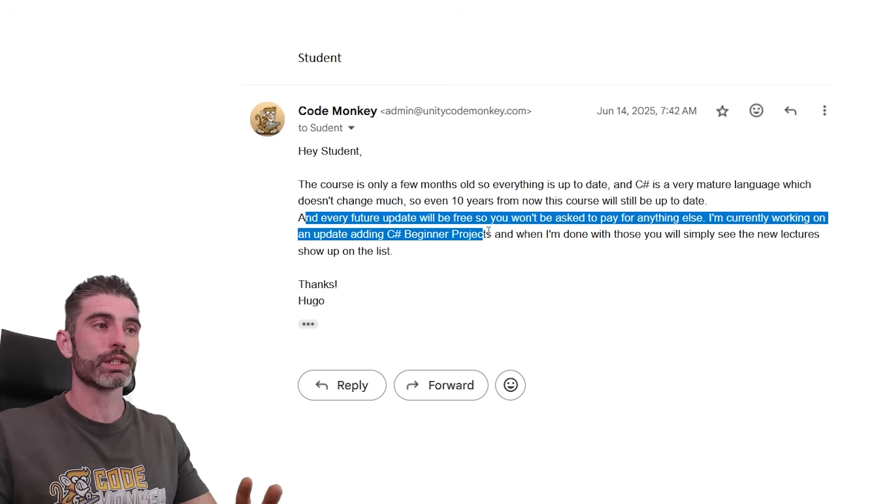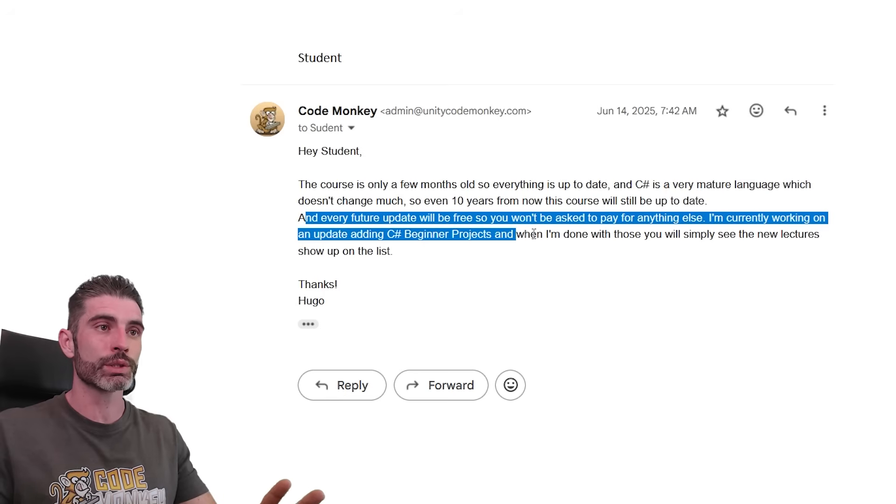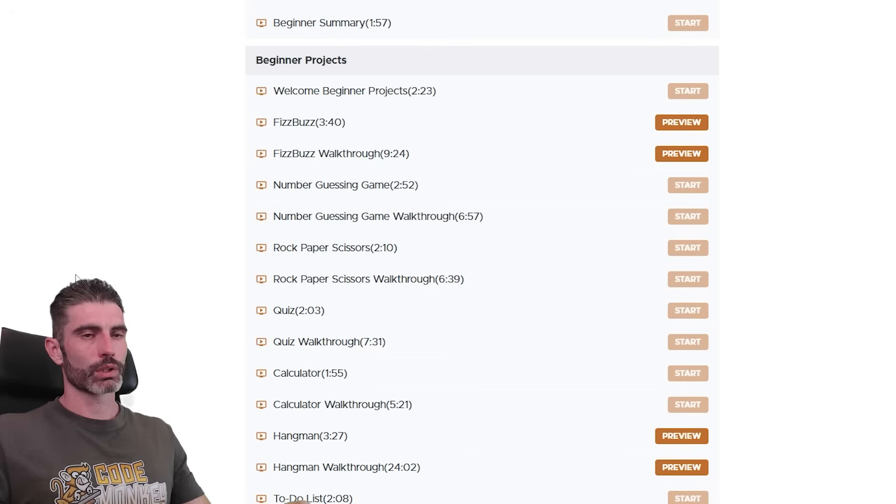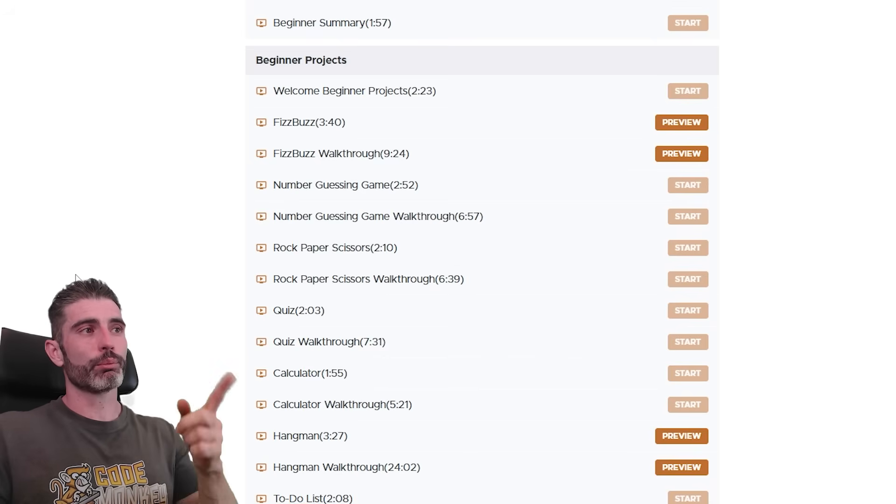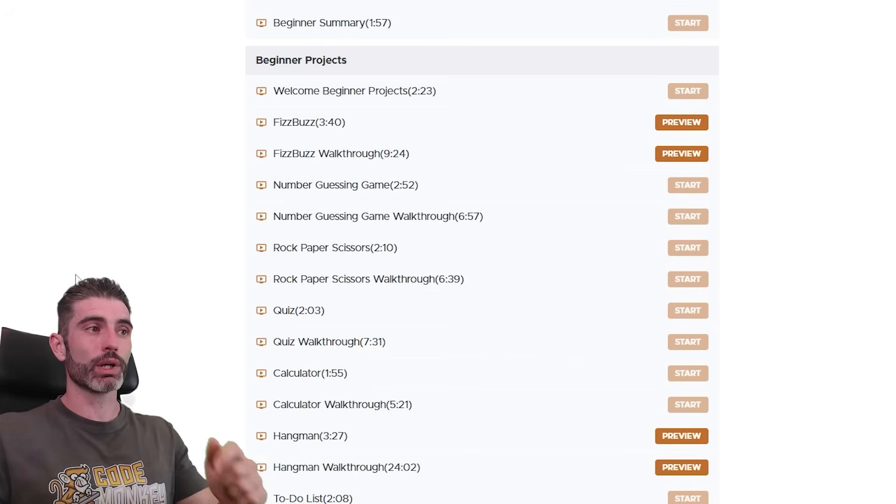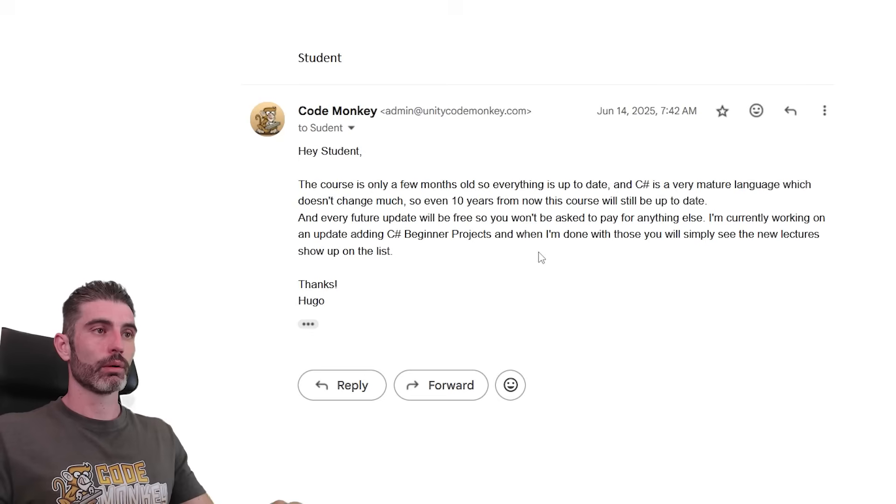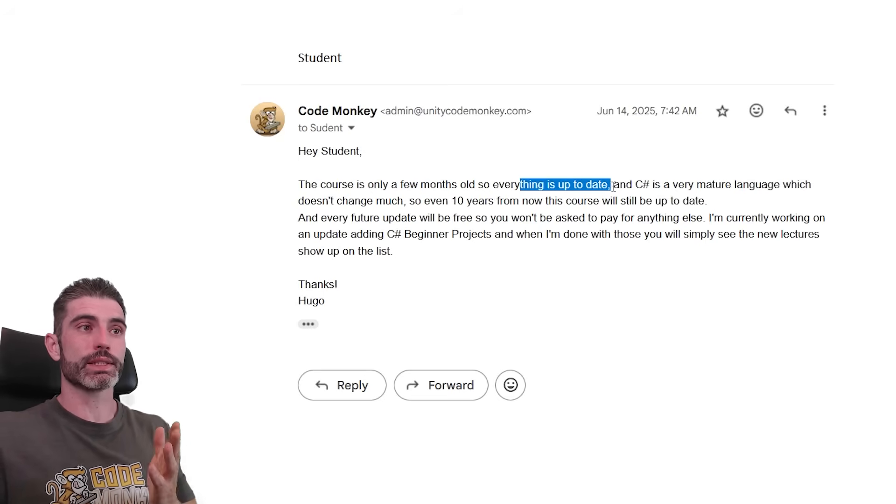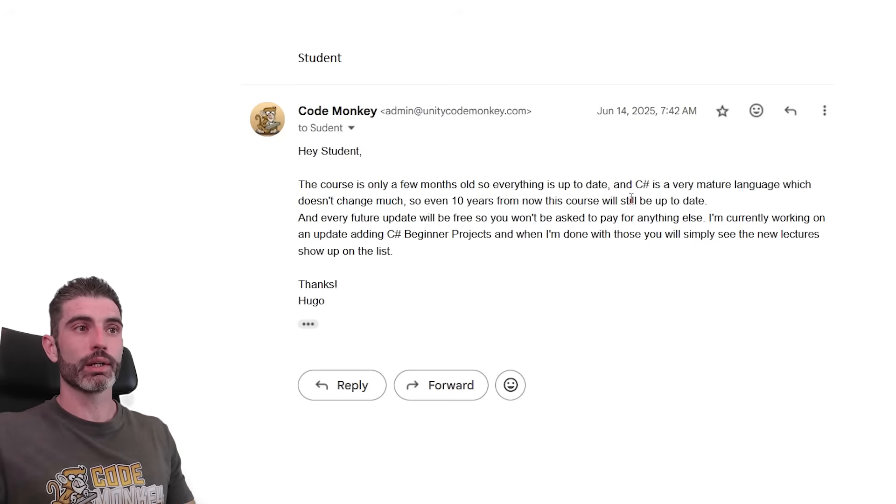I'm currently working on an update adding C Sharp beginner projects. When I'm done with those, you'll simply see the new lectures. So that is specifically talking about the beginner project section that I've added relatively recently. But again, more importantly, it's the concept of things not being up to date or things becoming obsolete.